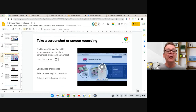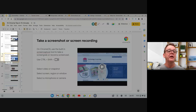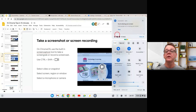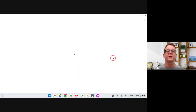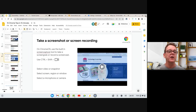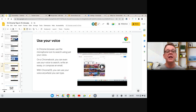The next Chromebook tip is taking a screenshot or screen recording. Press Ctrl+Shift+Windows button and it pops up a panel letting you take a screenshot or a screen recording. For a screenshot, you can drag to select a region — like this side panel — press Enter, and it takes the screenshot. You can take a full screen, a partial screen, or record a video. When recording video, you can also record your microphone and camera.